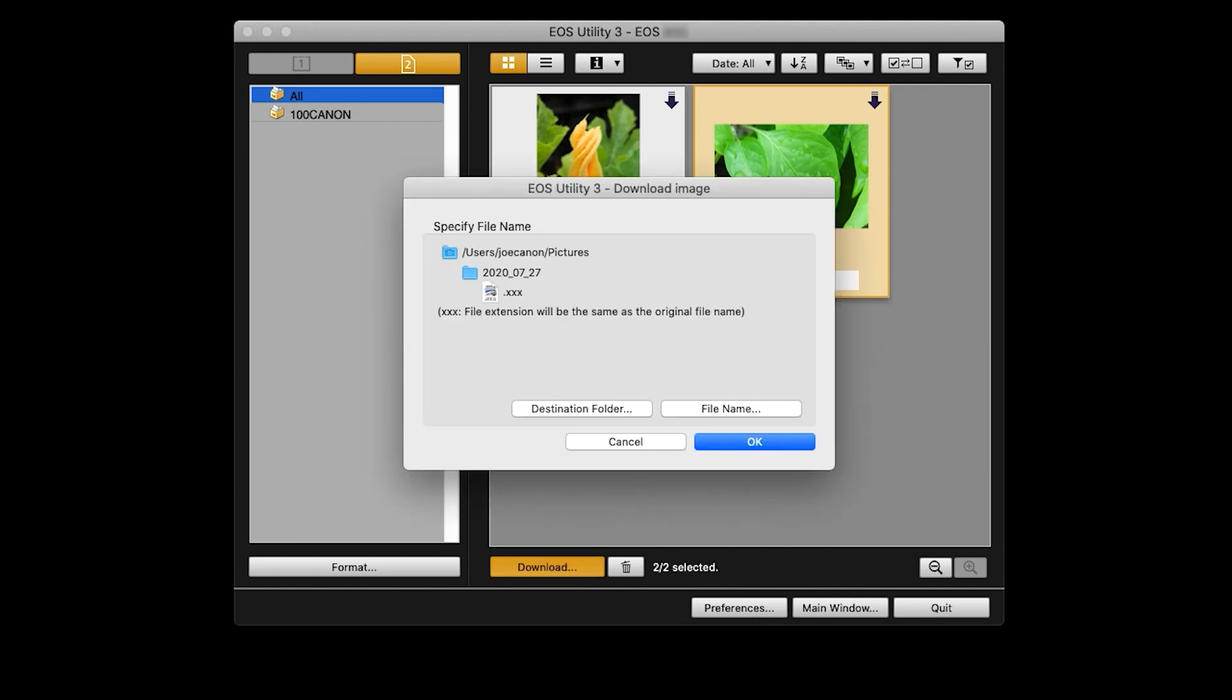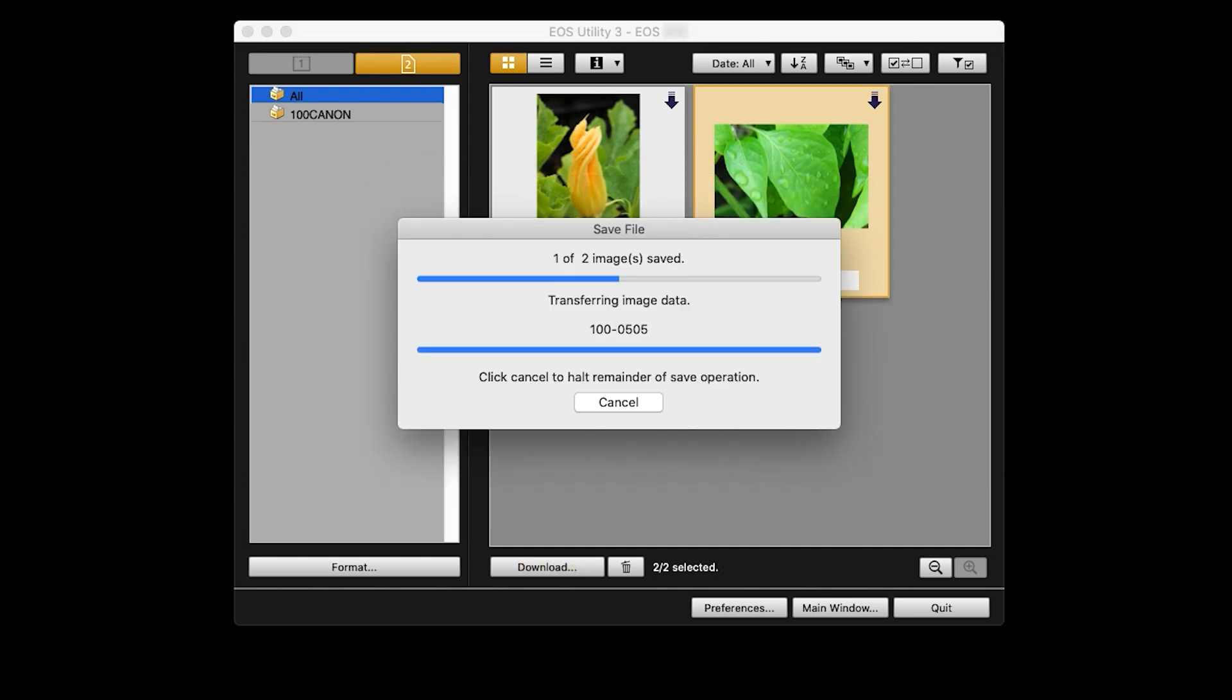A window will appear where you can verify the destination folder for your images. If you'd like to edit your destination folder location, click Destination Folder. Make your changes and then click OK. If no changes are needed for your destination folder, click OK. Depending on the number of photos and videos, the download may take a few minutes.